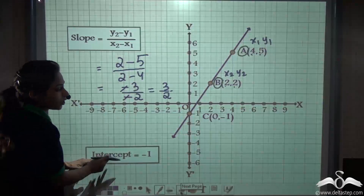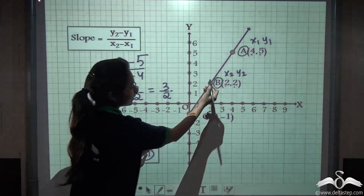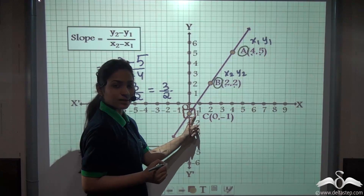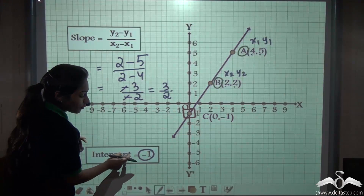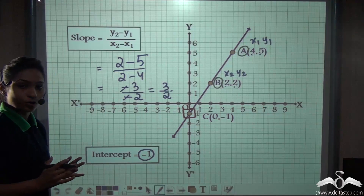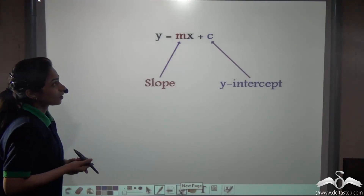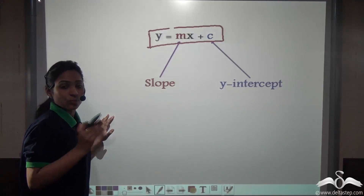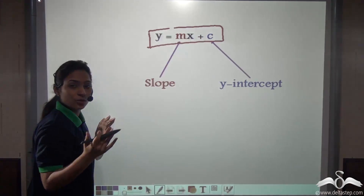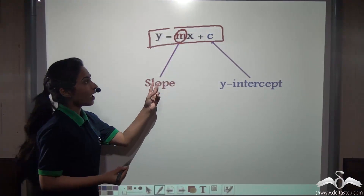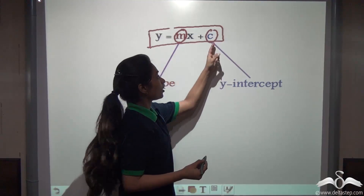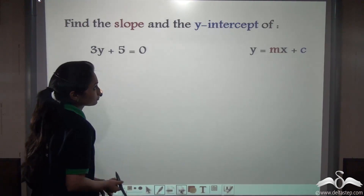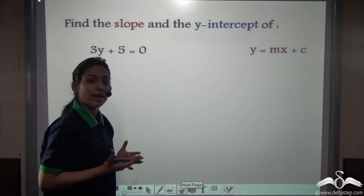Now what about the y-intercept? From the equation we knew the intercept was −1. Looking at the line on the graph, you can see it cuts the y-axis at −1. So even without the graph, from the equation y = mx + c, the coefficient of x is m (the slope) and c is the y-intercept. The c can be positive or negative and we include the sign when writing the y-intercept.